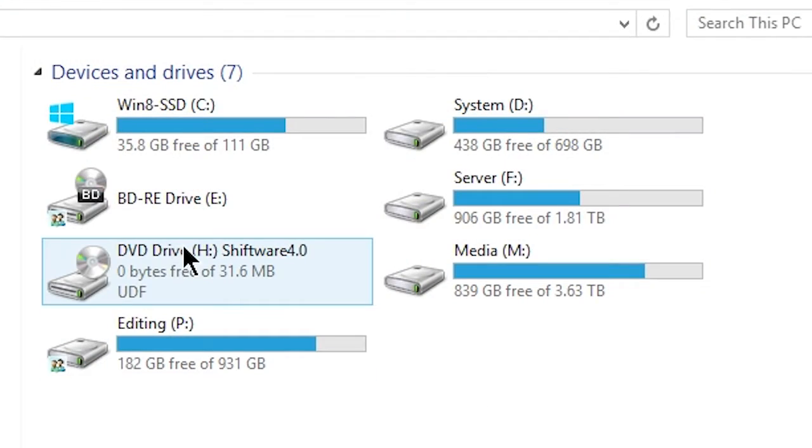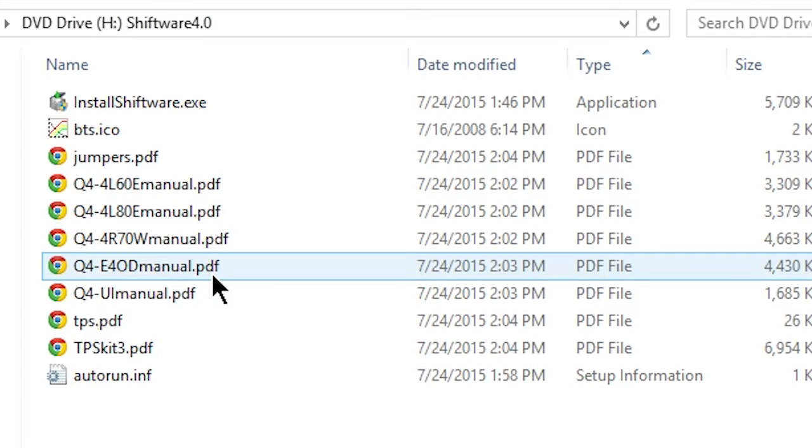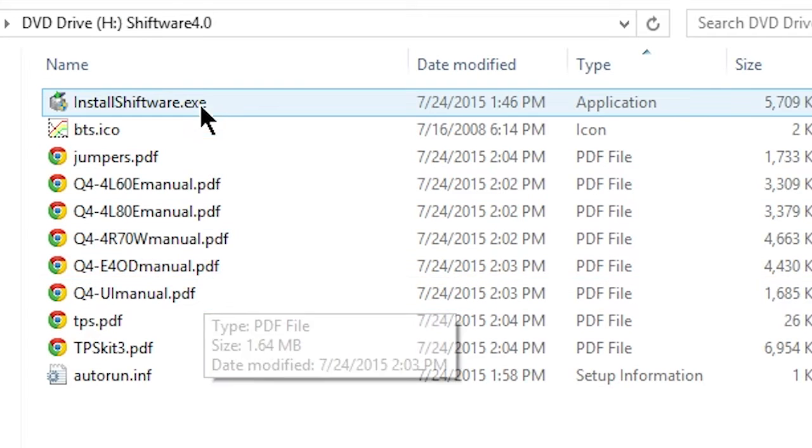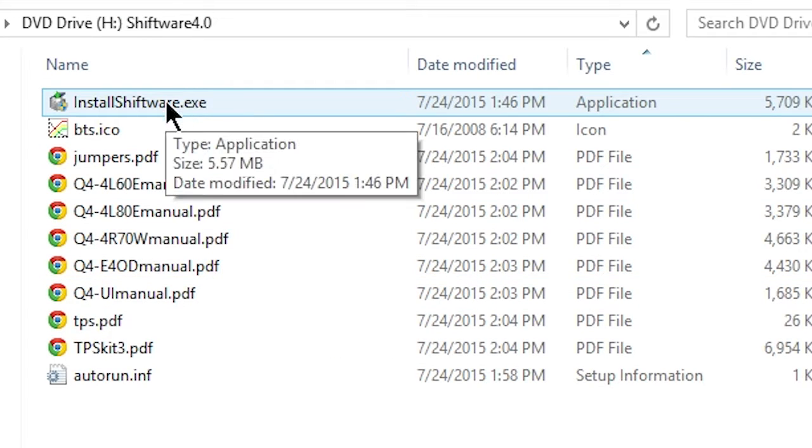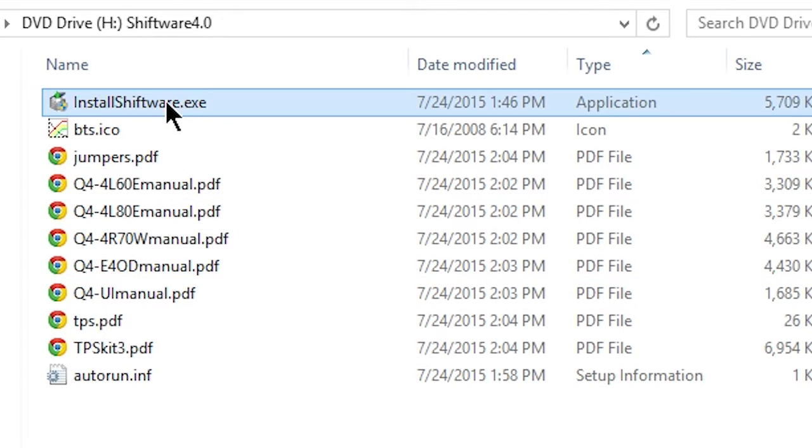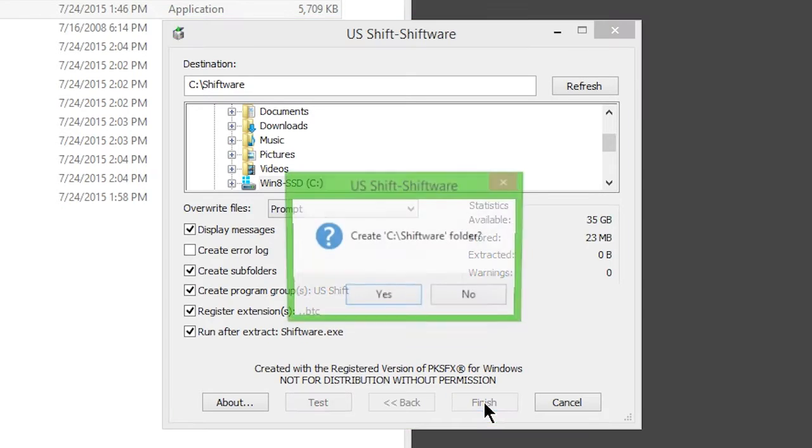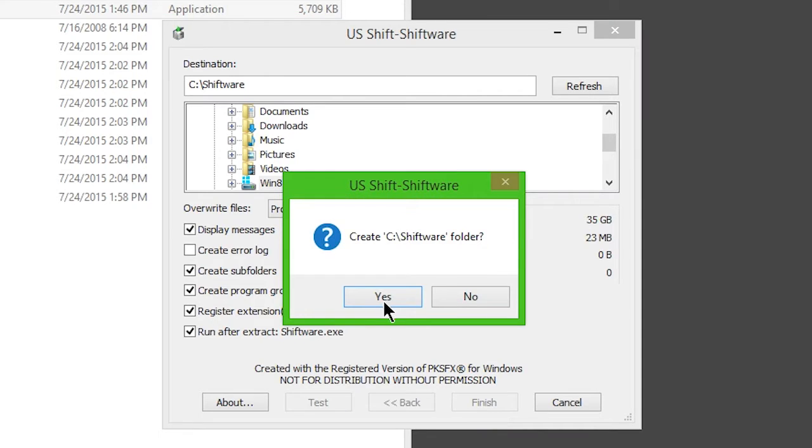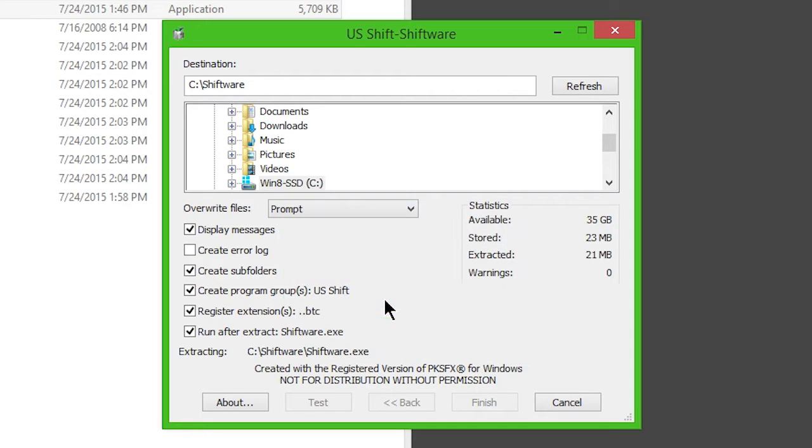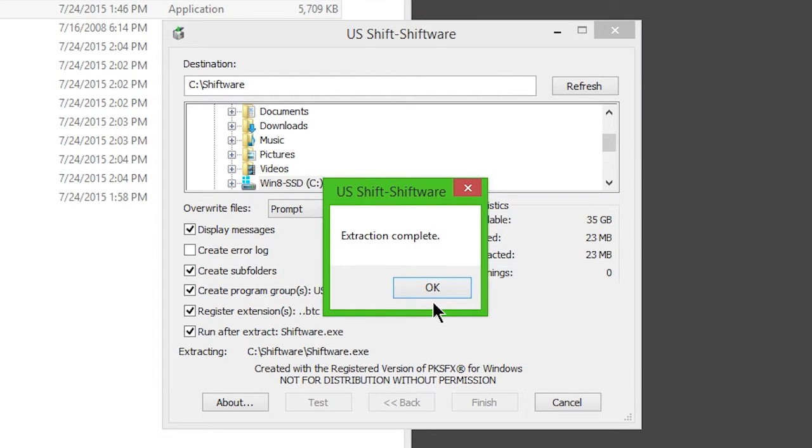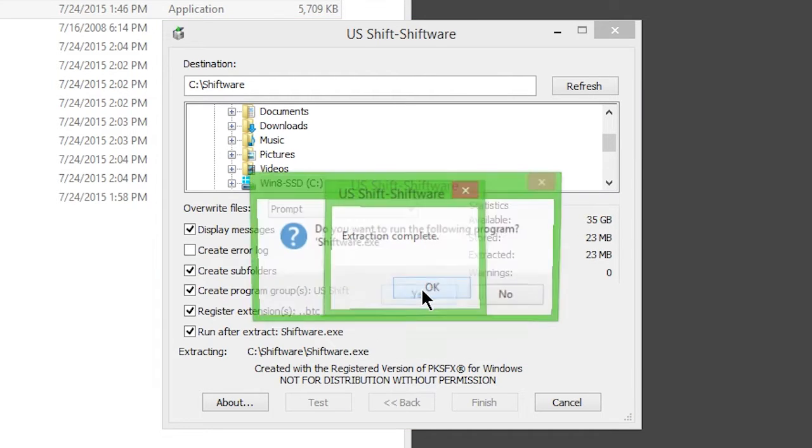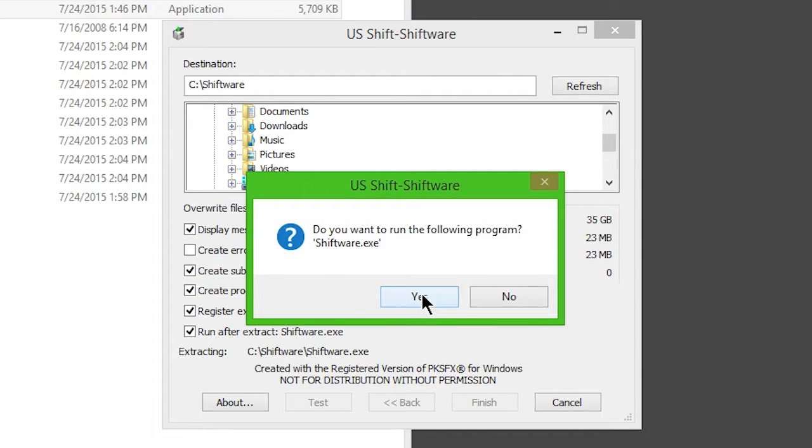Insert the provided disk into your Windows PC. Click Install Shiftware. Once installation is complete, choose to run the software.